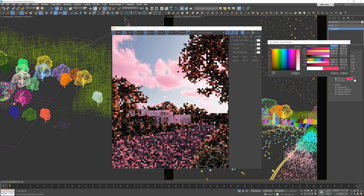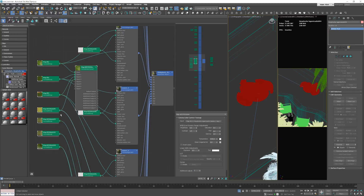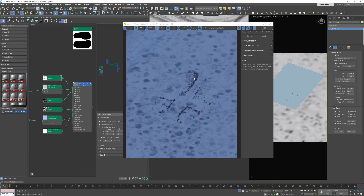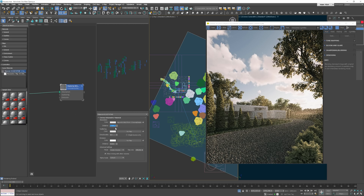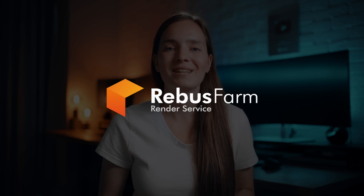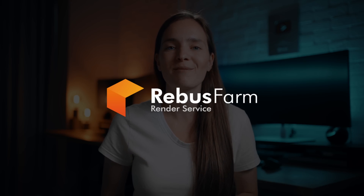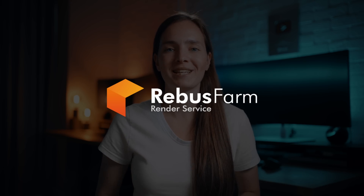As you may already know, the new KS Corona came out at the end of last week. I have quickly tested and checked out the new features so I can show you all of this as quickly as possible. Also, big thanks to Rebus Farm for sponsoring this video.